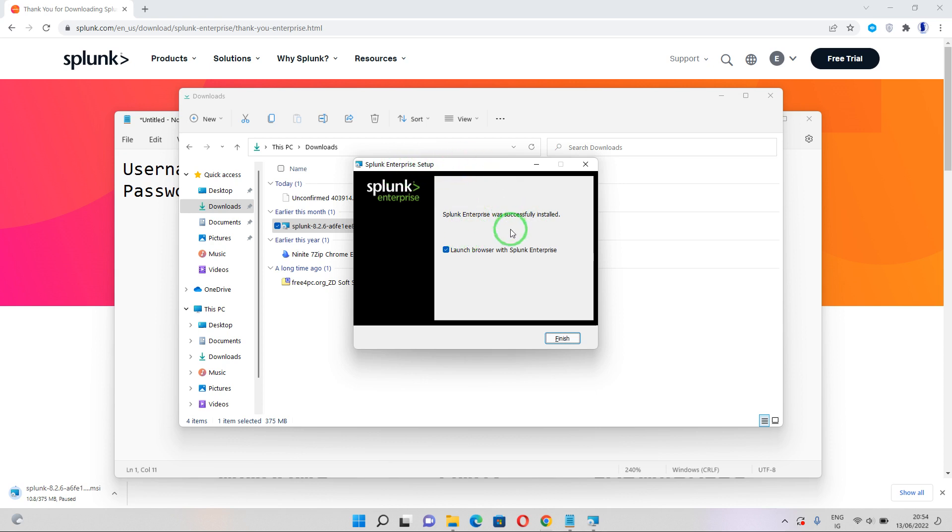So make sure you tick the Launch browser with Splunk Enterprise so it can just launch it right now. I'm going to go ahead and click Finish and it's going to launch my Splunk Enterprise.